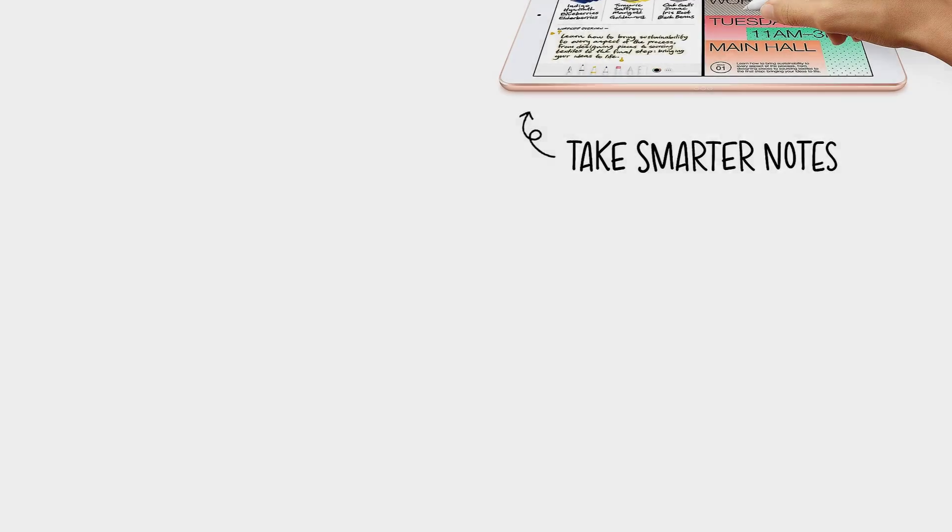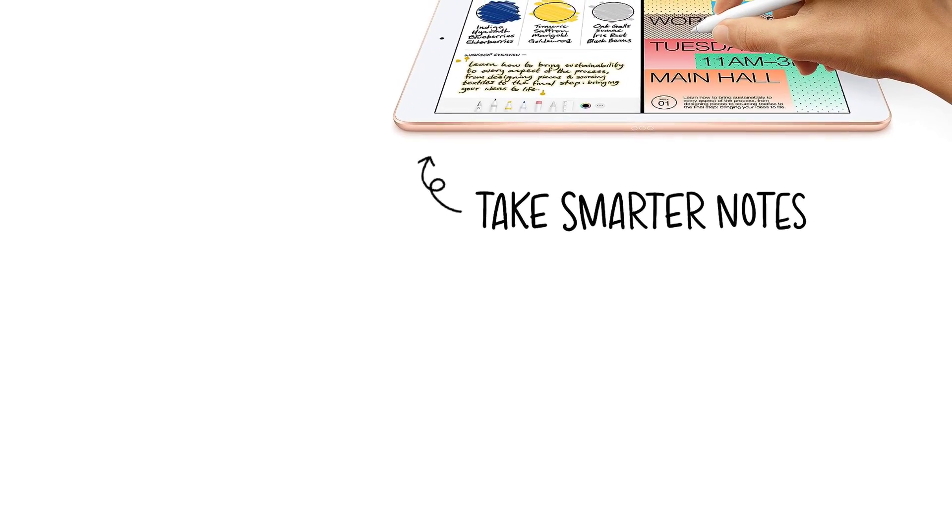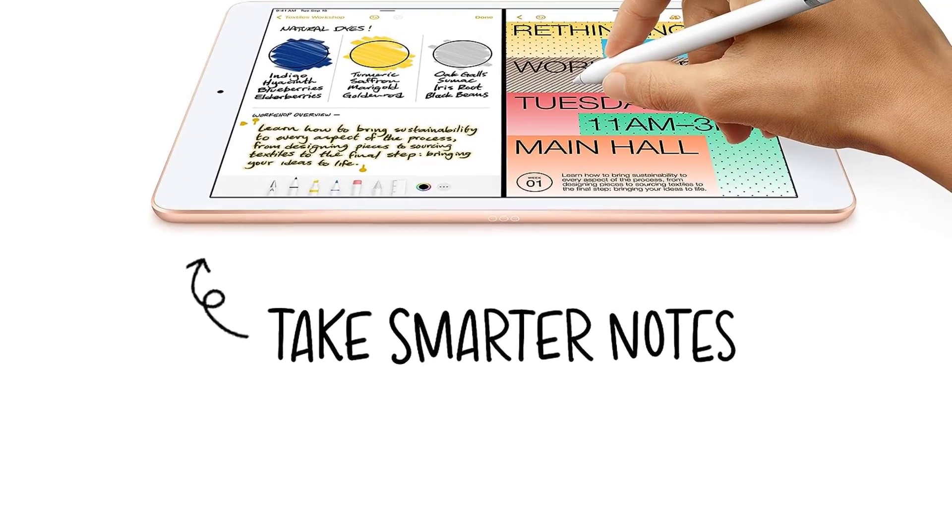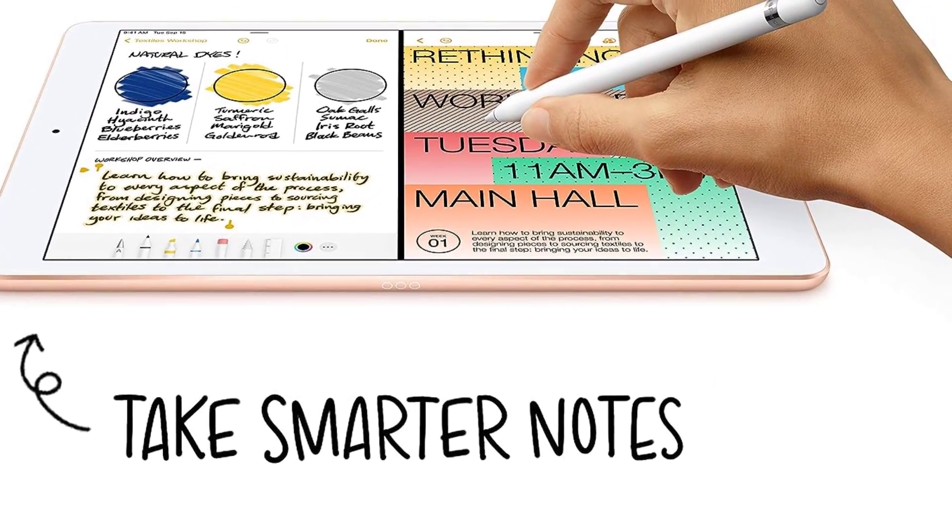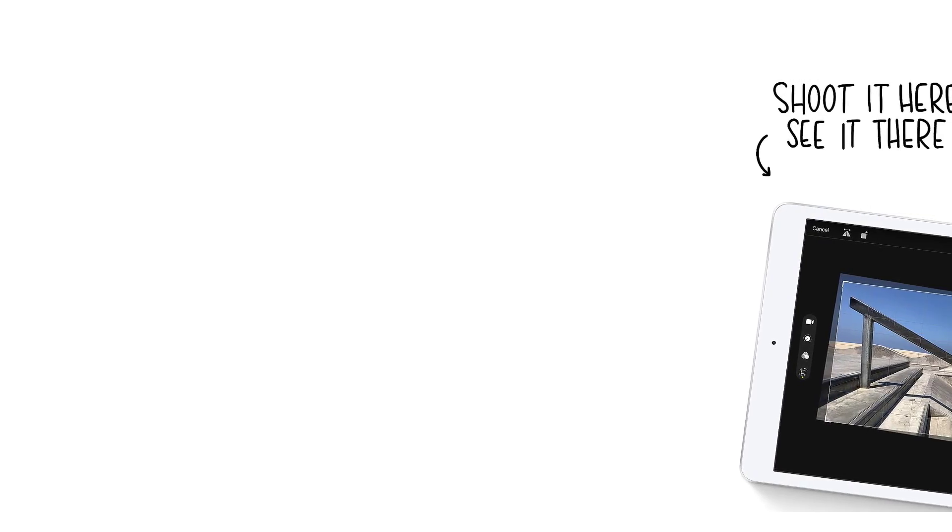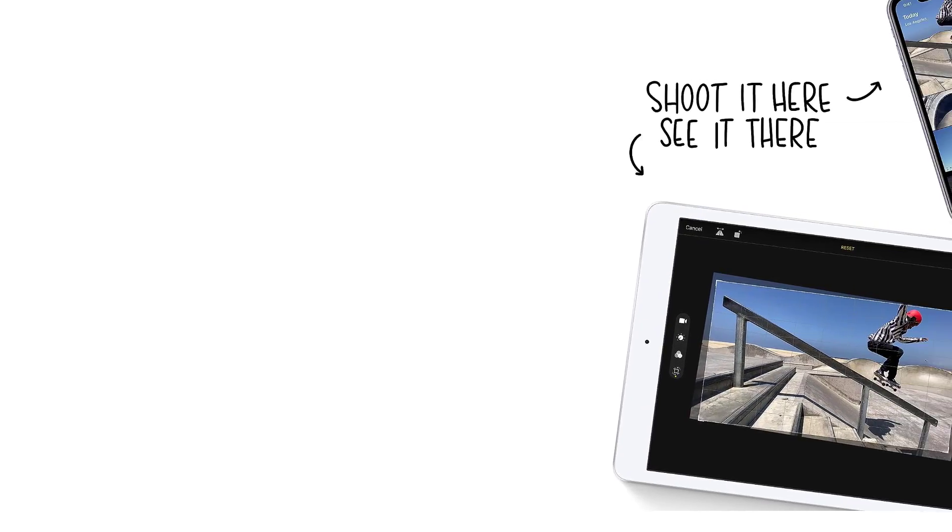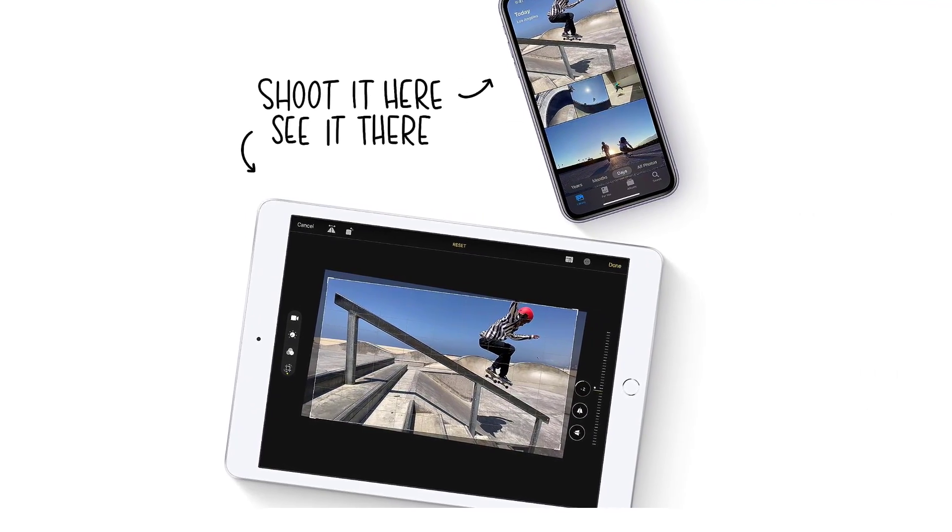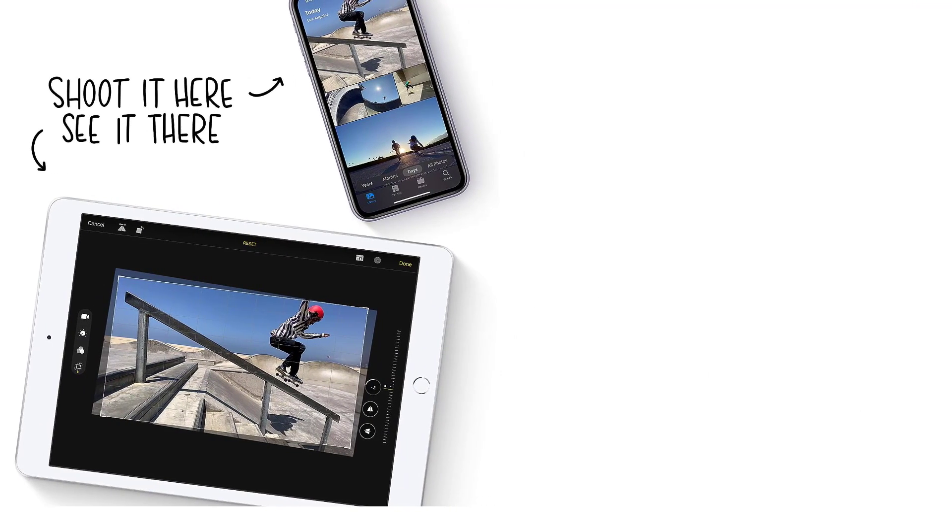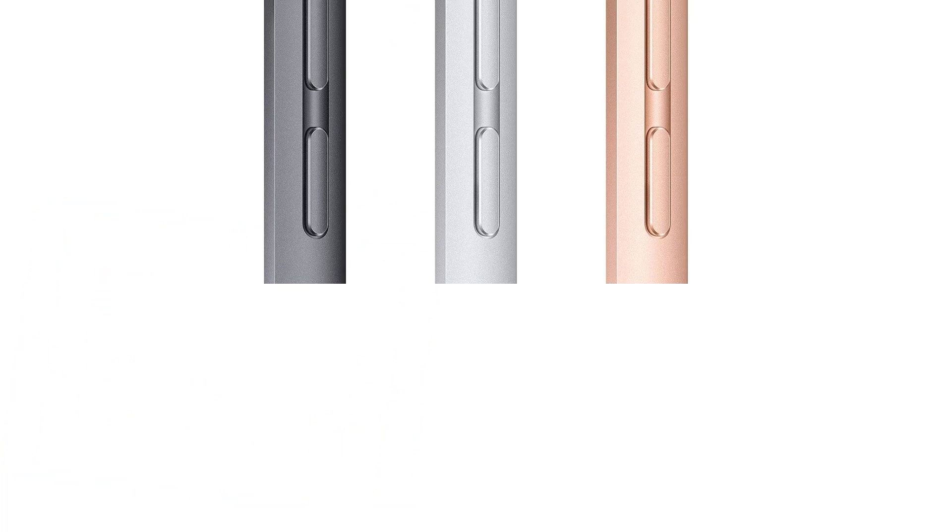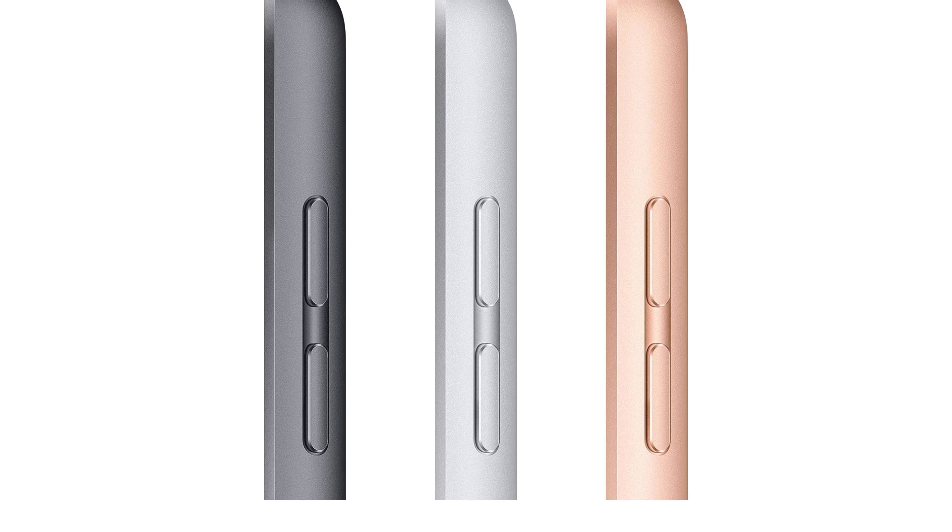The eighth generation iPad 10.2 inch is still significantly less powerful than the iPad Air 4 or iPad Pro. Those alternatives are worth considering if you have space in your budget and a greater need to use your tablet like a laptop. For the price though, the 2020 iPad is as good as it gets.